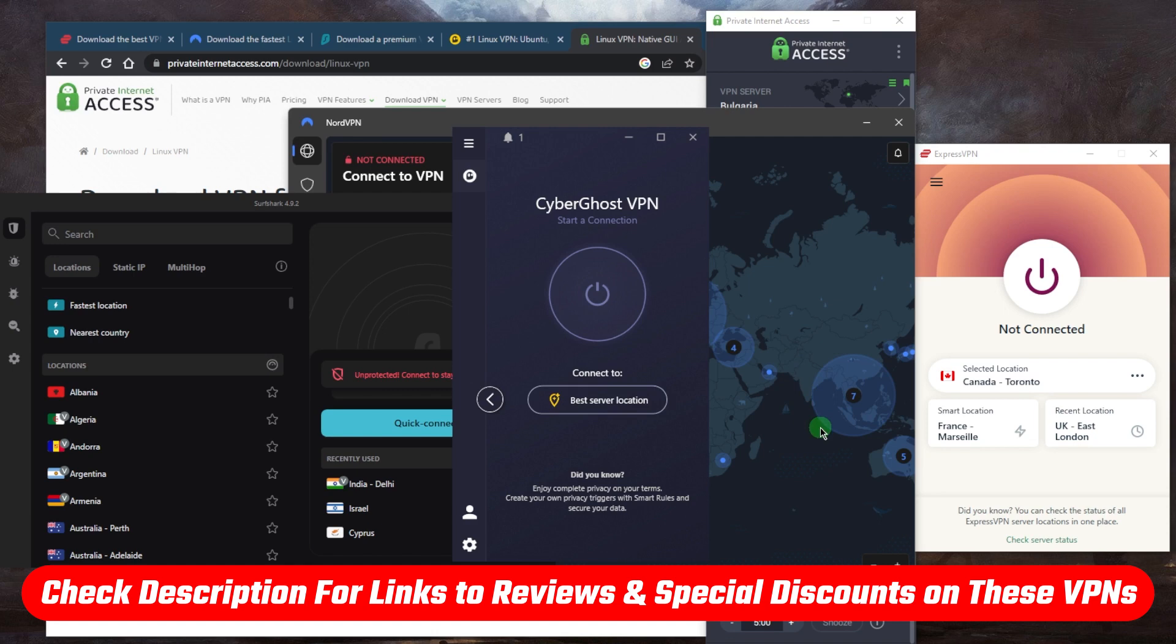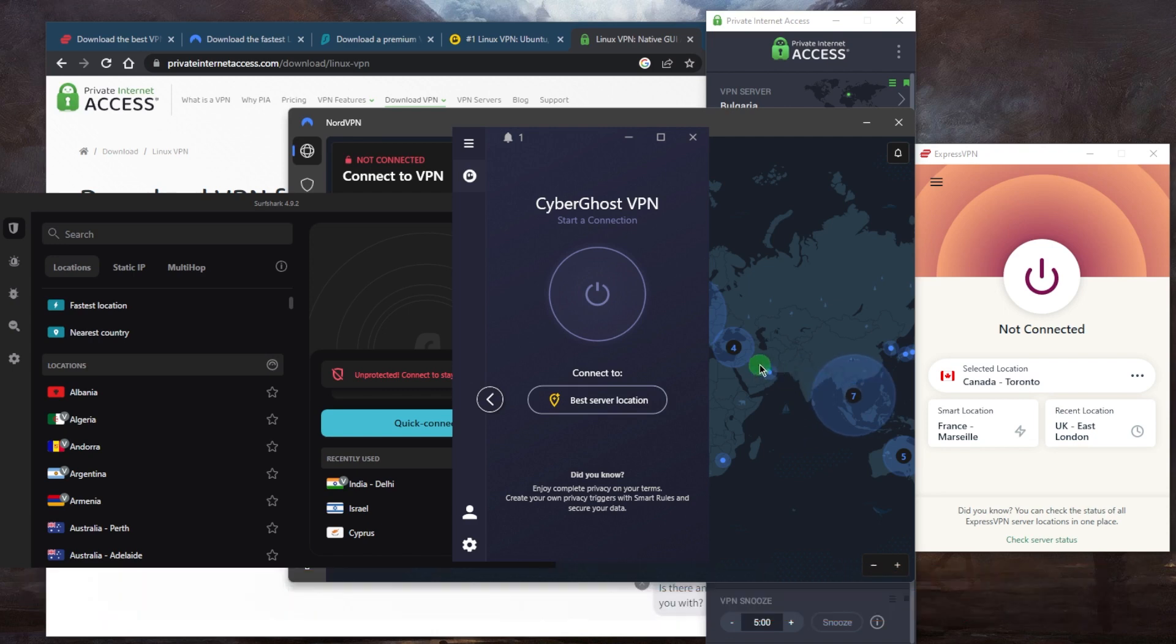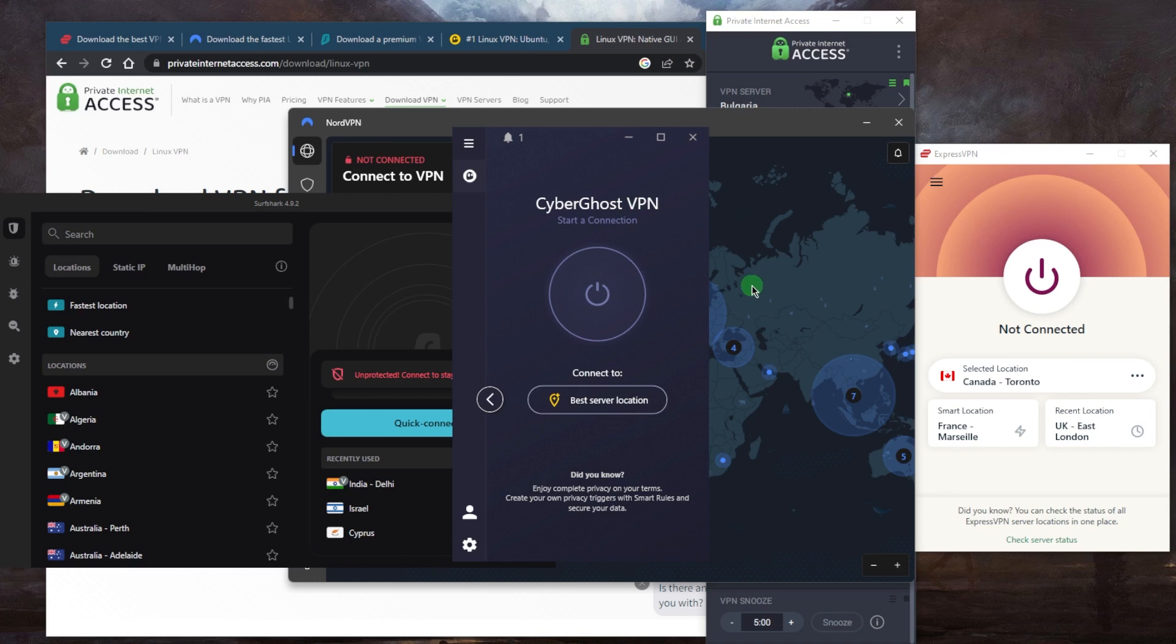Again, if you're interested in links to pricing, discounts, or full reviews, you'll find everything you need in the description down below. They're all covered by a 30-day money-back guarantee in case you're not satisfied for whatever reason. CyberGhost is covered by a 45-day money-back guarantee, so plenty of time to test those out.